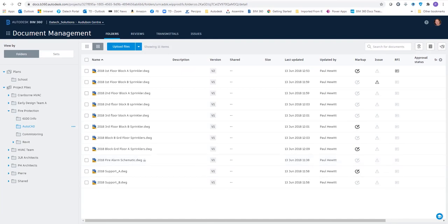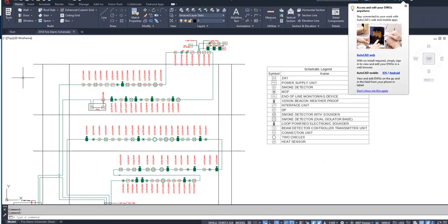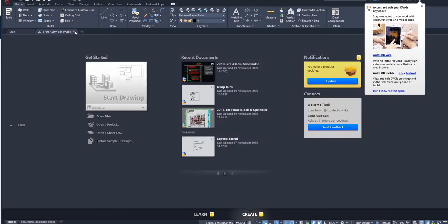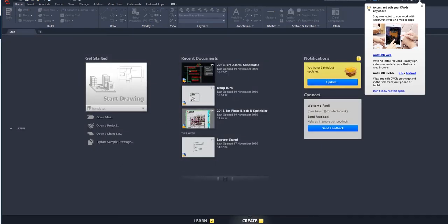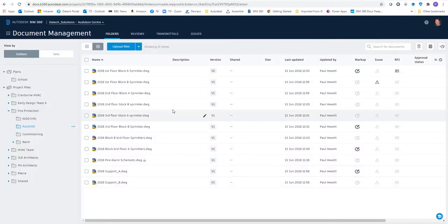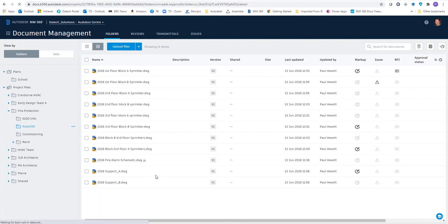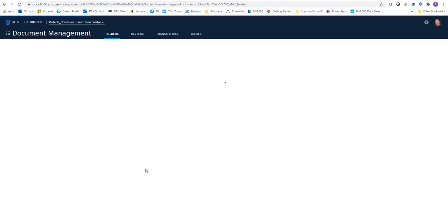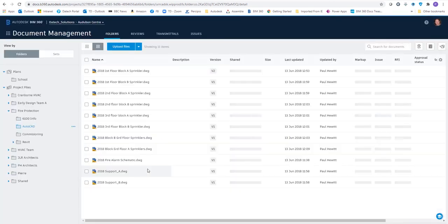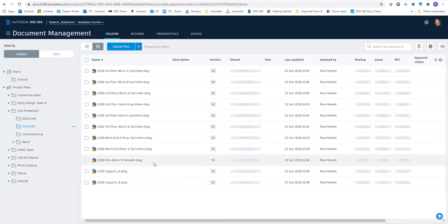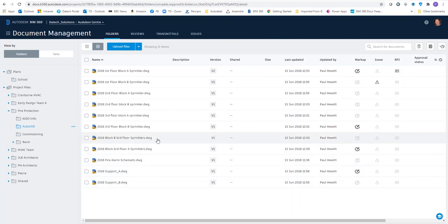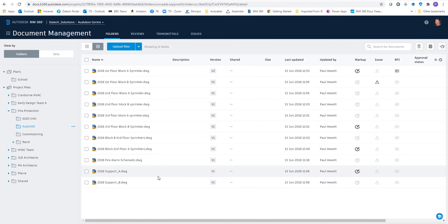If we then go back to AutoCAD and close the file, then back into BIM 360 again, quickly refresh, and we see the file is actually unlocked. So that's the App Store file locking for BIM 360.